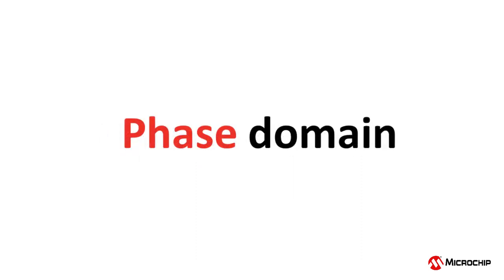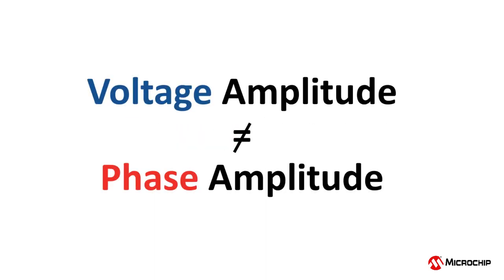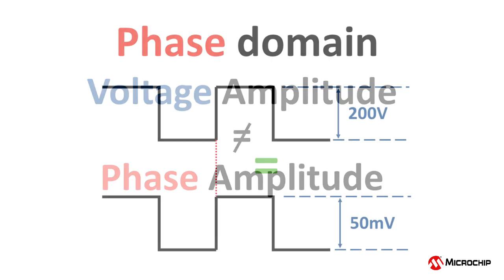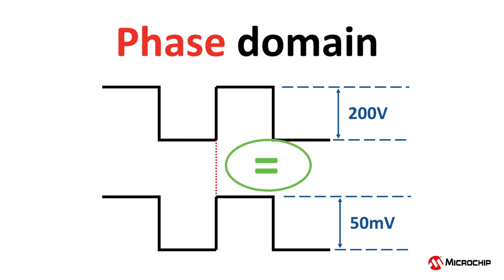The first thing to understand is that when thinking in the phase domain, the voltage amplitude of the clock is not related to the phase amplitude. A clock of voltage domain amplitude of 200 volts can look exactly the same in the phase domain as a clock of voltage domain amplitude of only 50 millivolts.